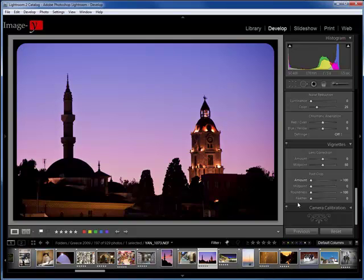I hope you enjoyed this really quick tutorial on adding frames to your images in Lightroom. So this is Yannick Chauvin, signing out, see you next time, bye-bye.